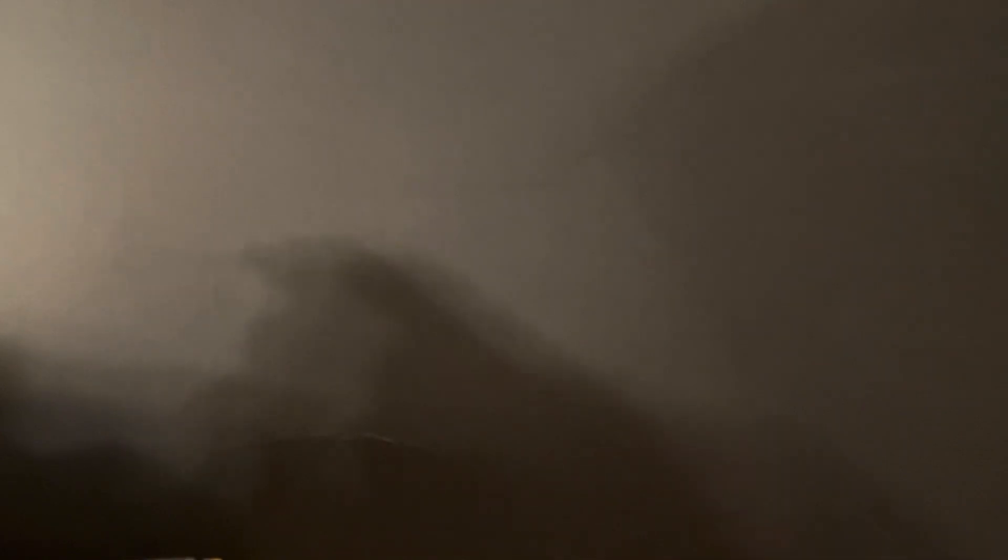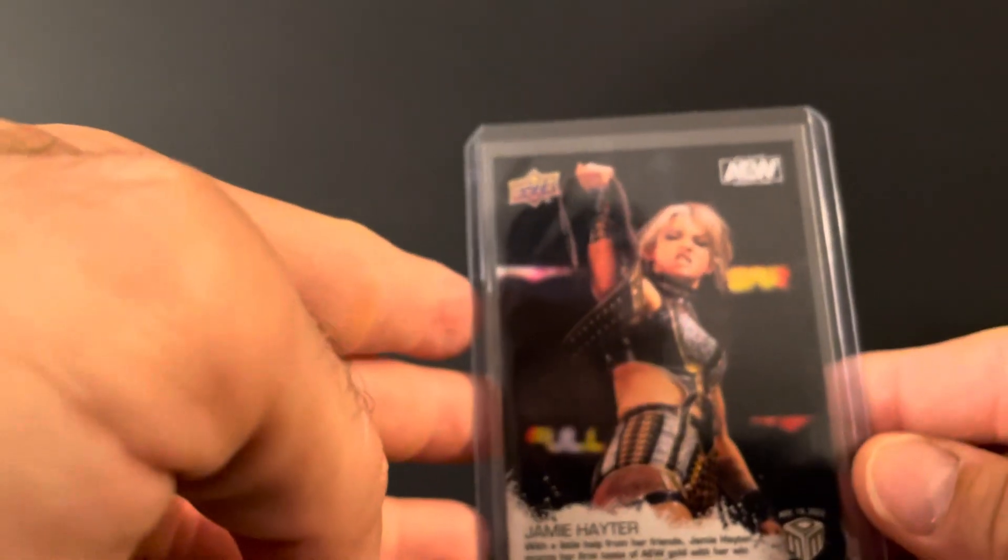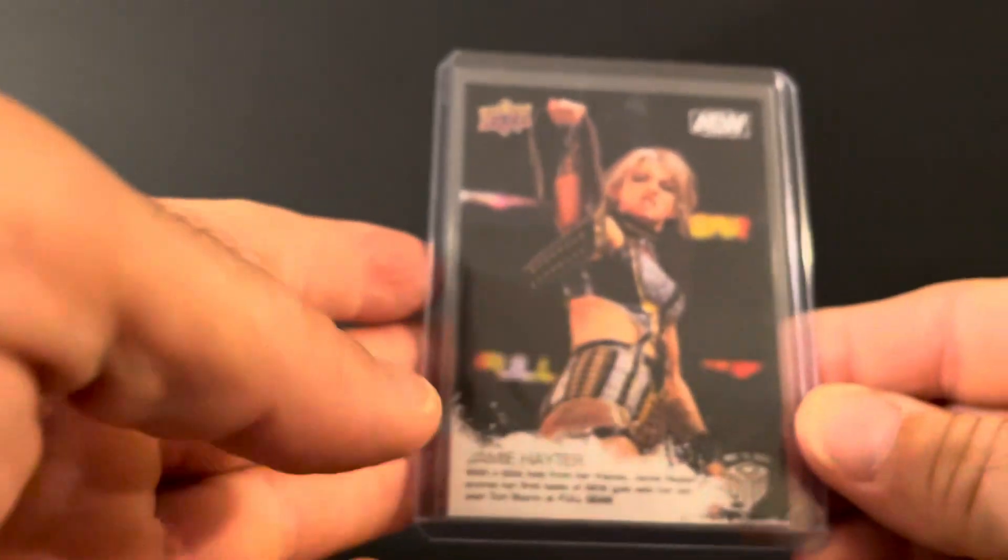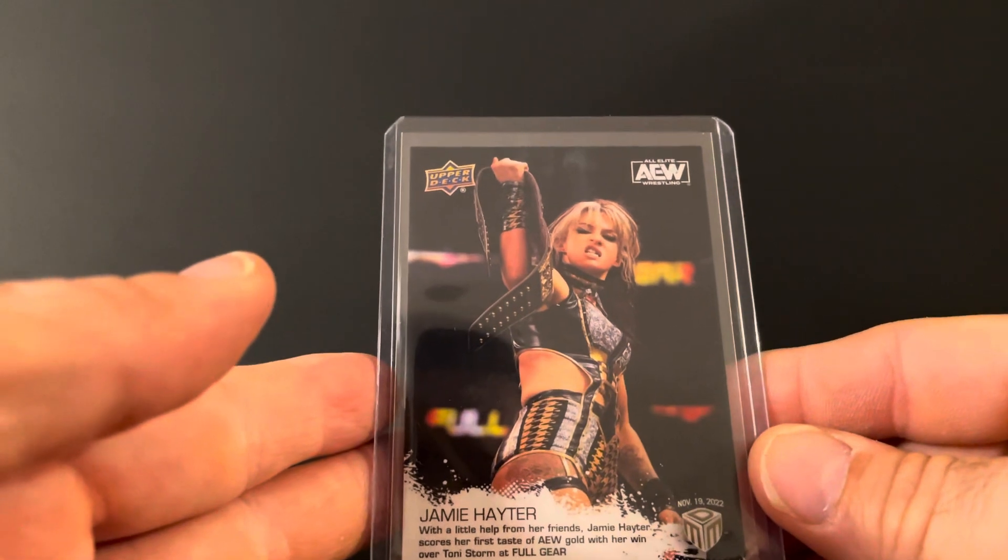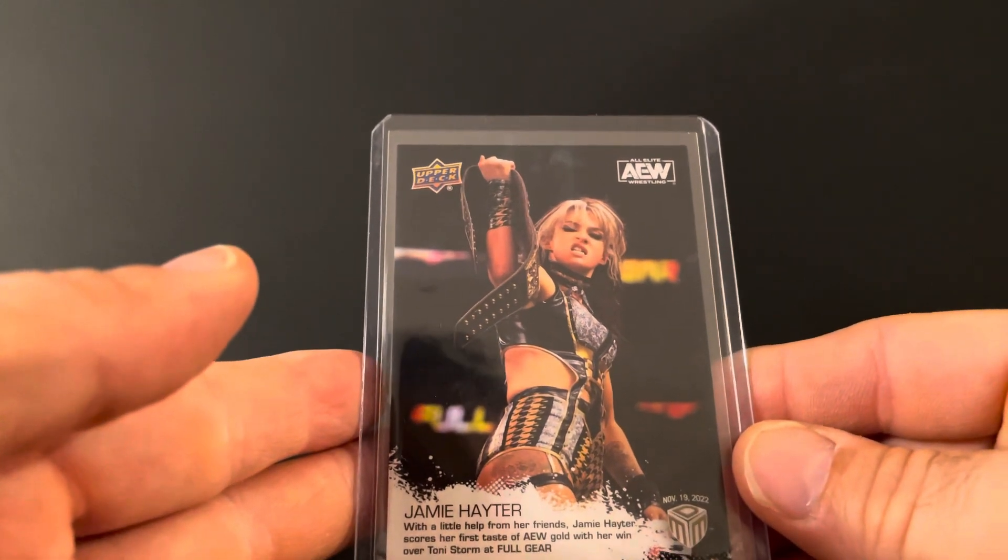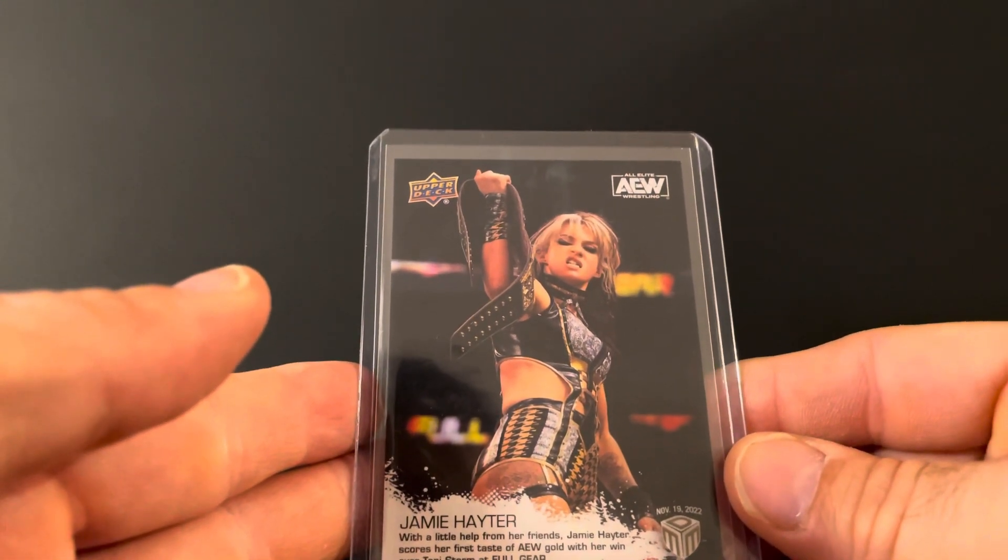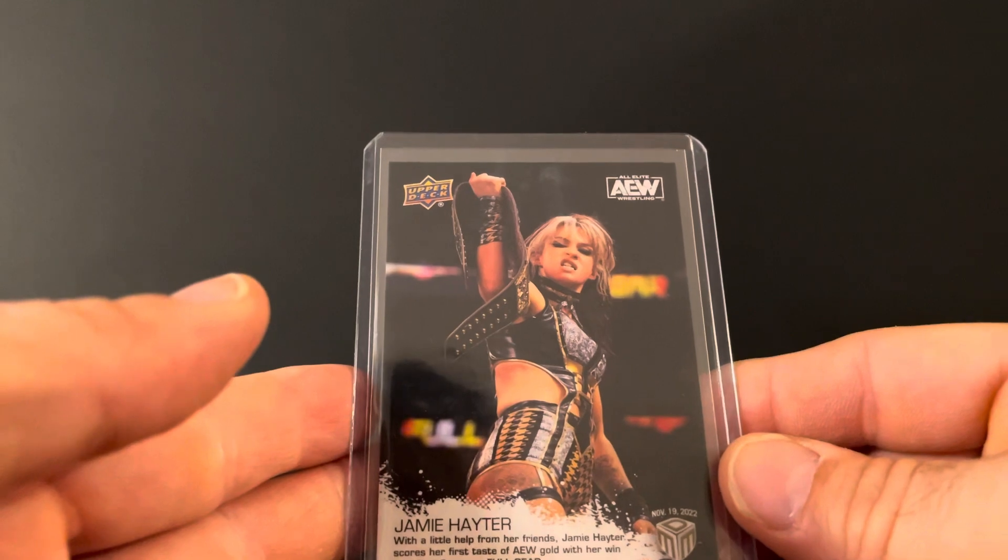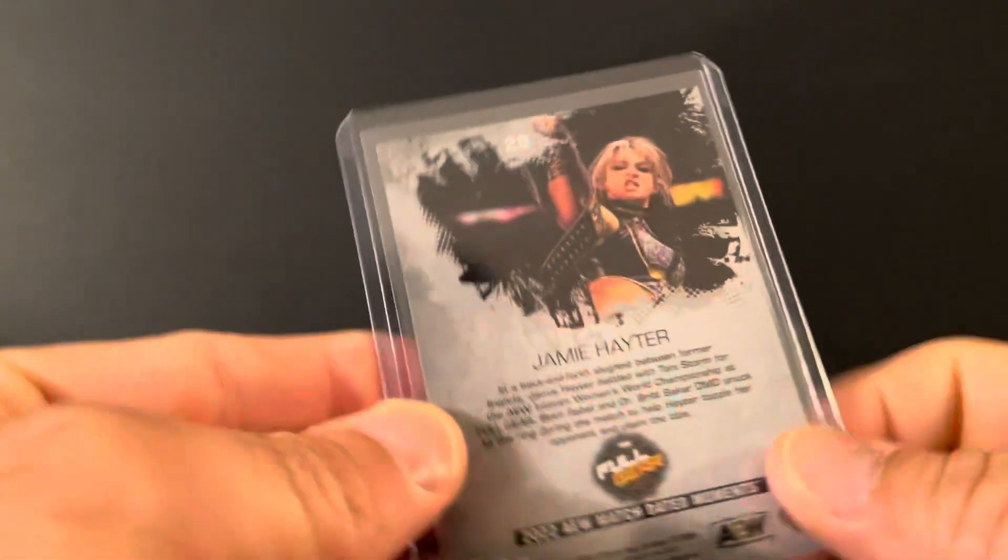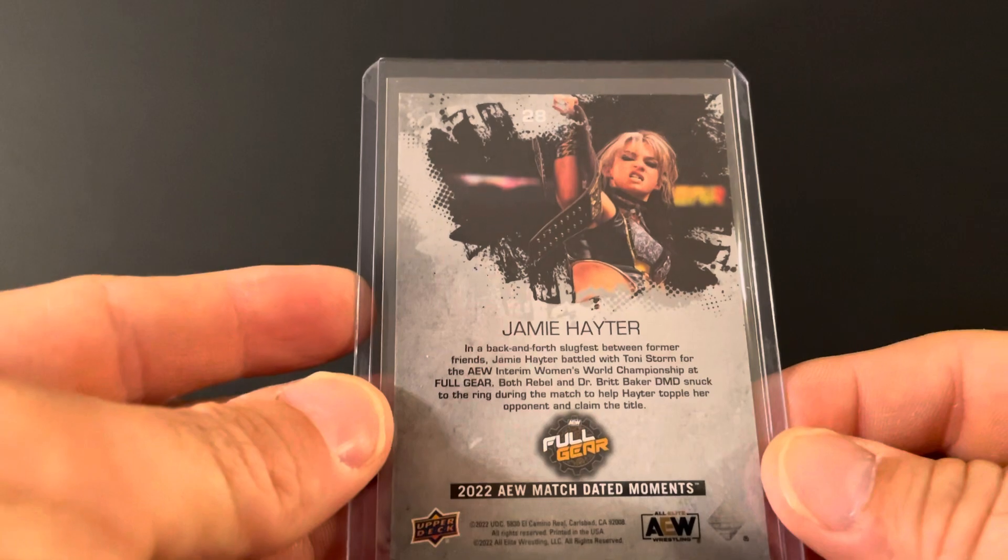On to wrestling now. We picked up Jamie Hayter match dated moments. Beat Tony Storm at Full Gear. I hope she's back soon from that shoulder injury. Love me some Hayter.